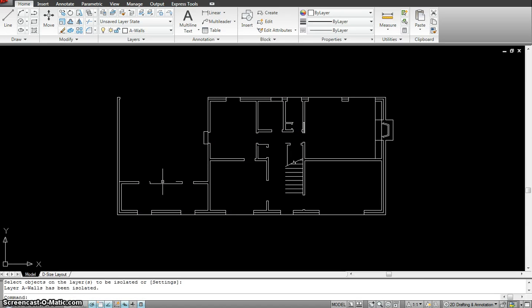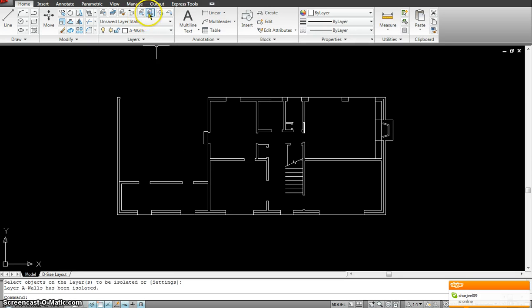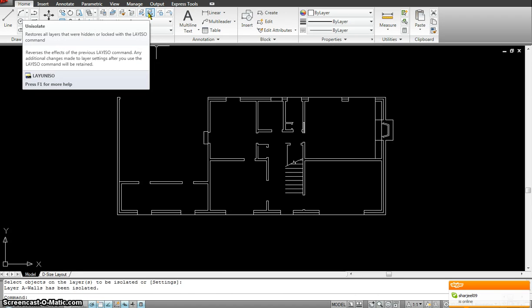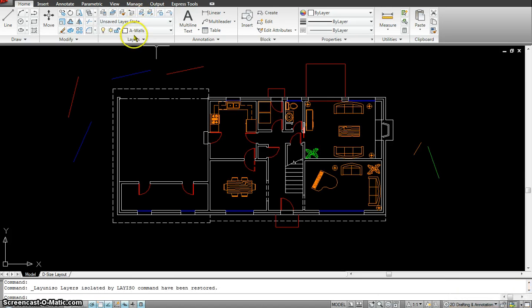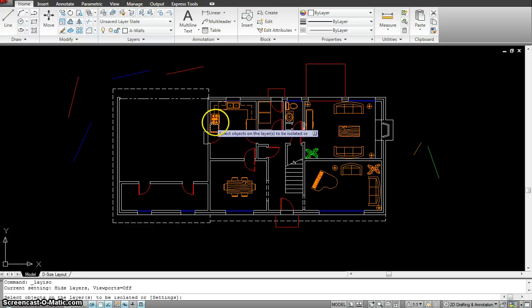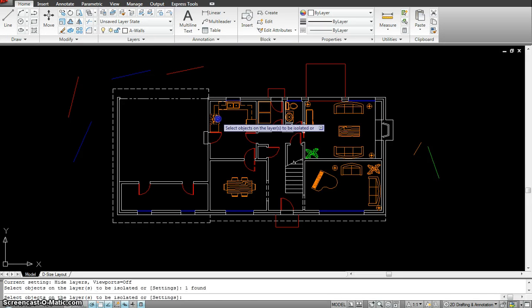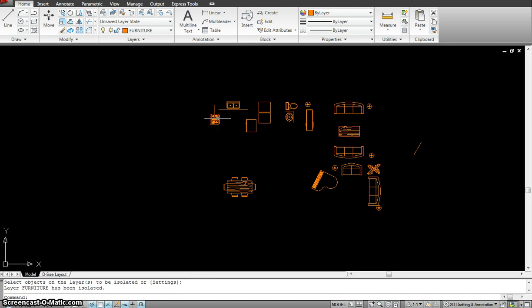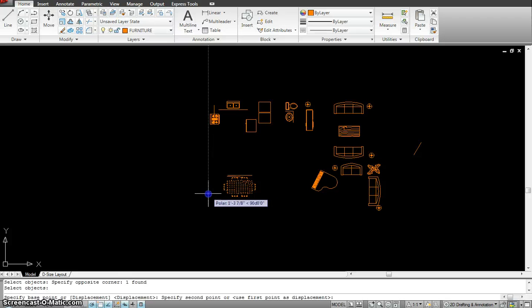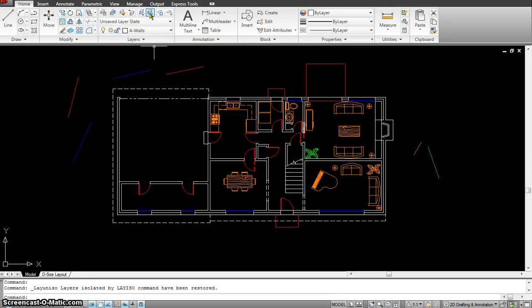You see what happened? Everything else disappeared. Now the only thing I see is the wall layer, and I can conveniently work on these layers without confusion. When I'm done with my isolated layer, I can always bring the layers back by clicking un-isolate — all my layers are back up again. To do it again: click on layer isolate, click on the layer you want to keep, and hit spacebar or Enter. Now all I'm left with is the furniture layer, and when my job is done, I click the un-isolate layer so everything comes back up.